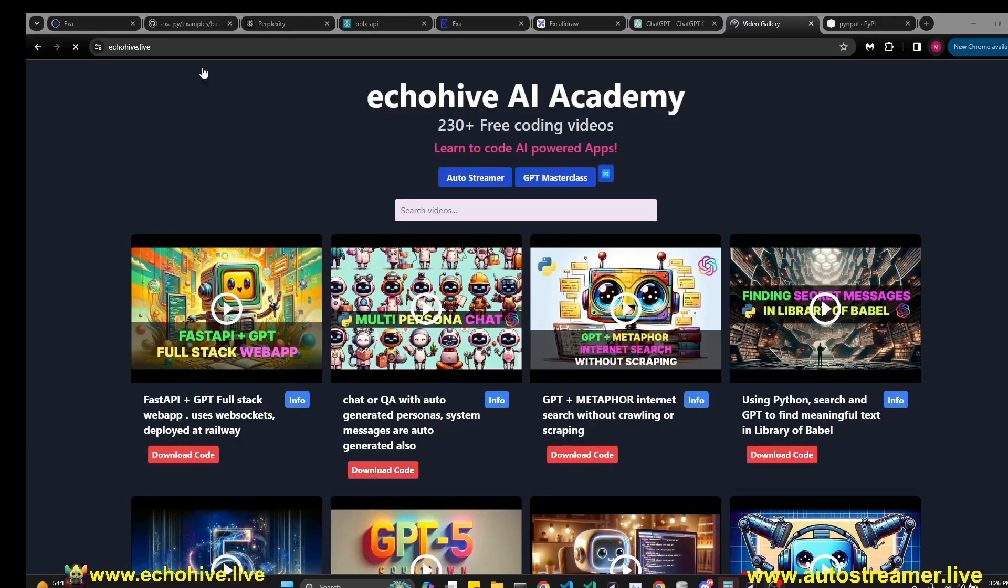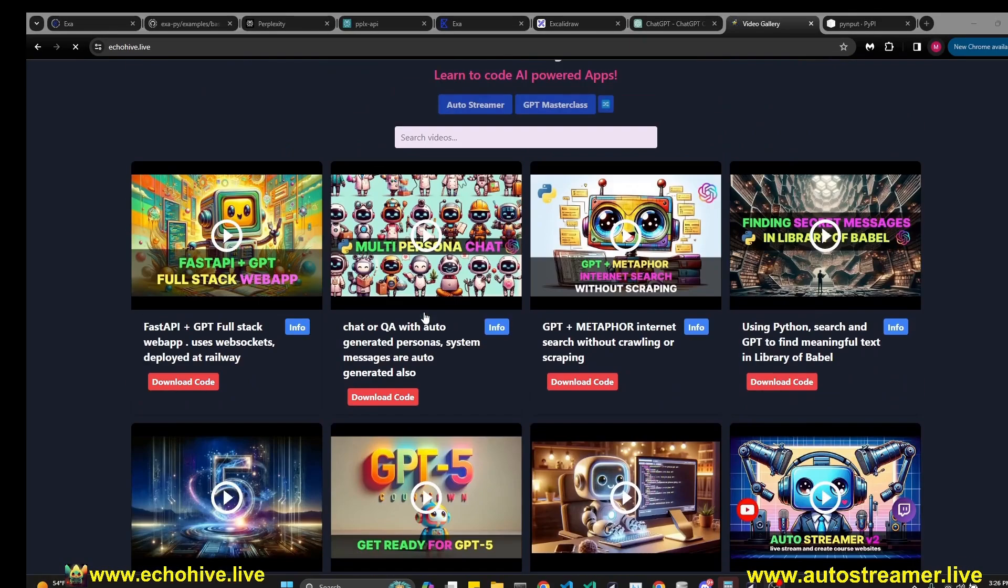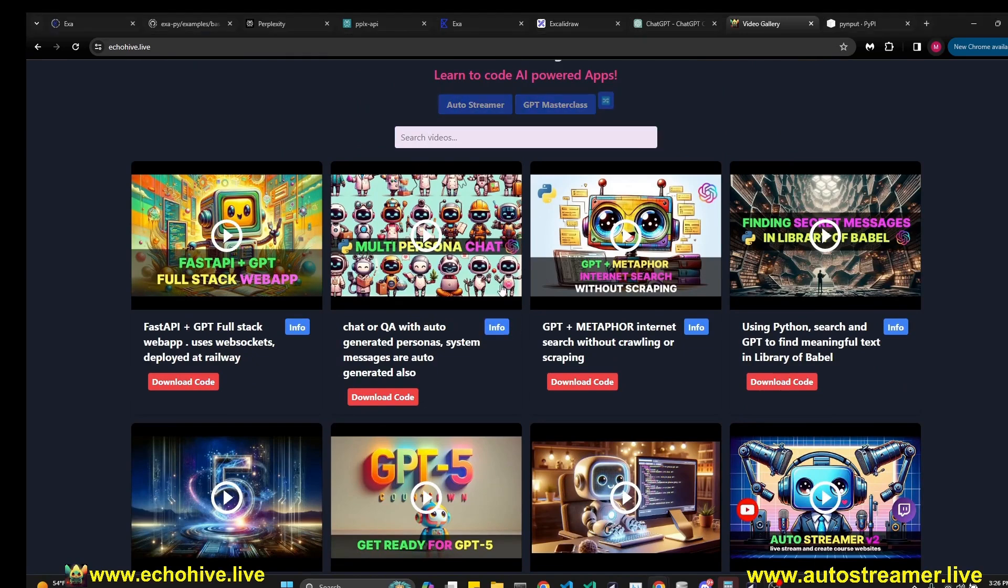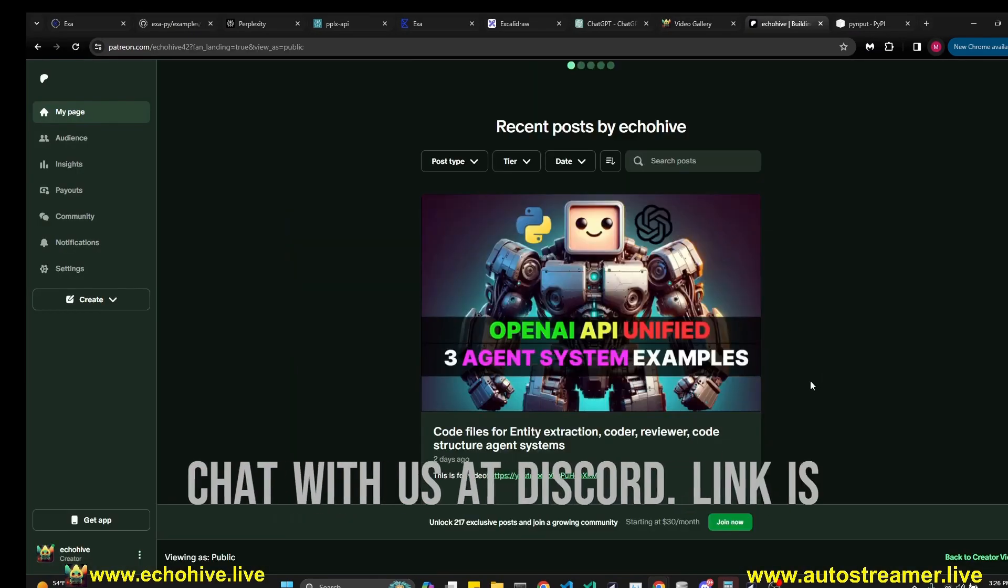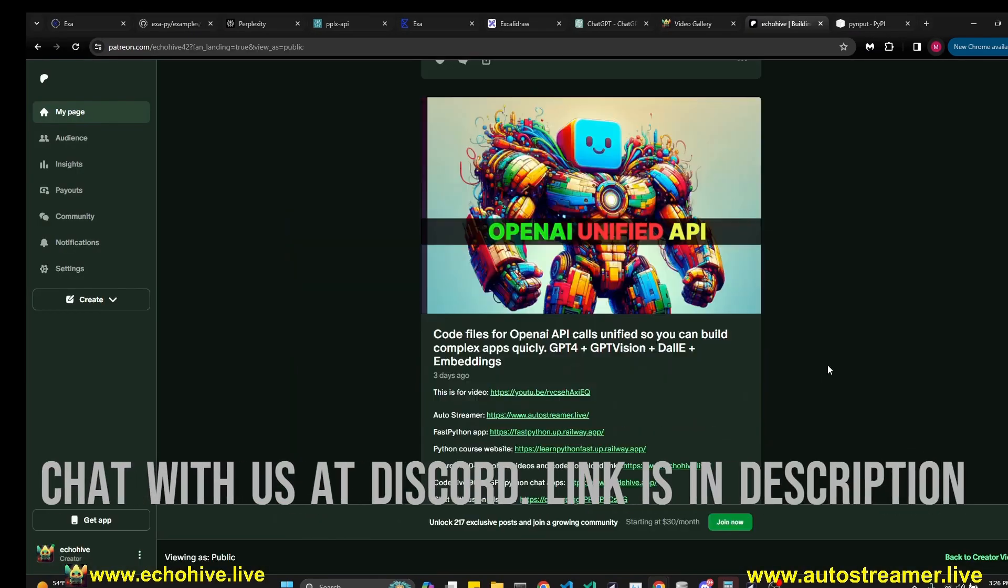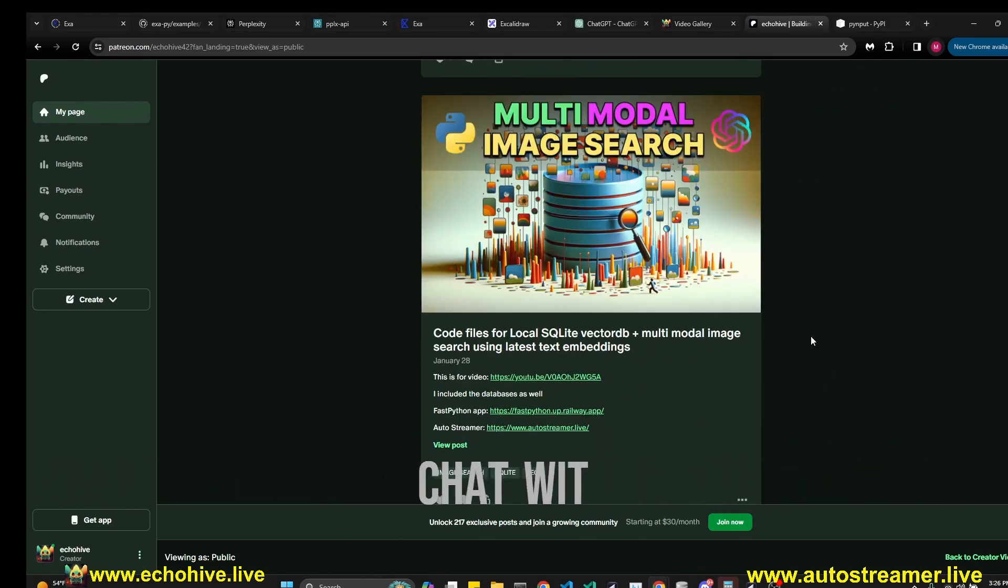If you like my content, you can visit my website at echohive.live where you can find all the videos I've created with their descriptions. You can also perform search. And if you're a patron, you can click on these download code buttons which will take you to my Patreon where I have over 200 interesting and fun projects which you can download and immediately run and use.